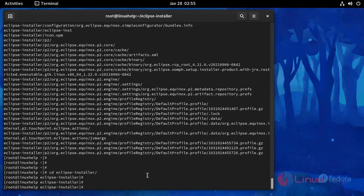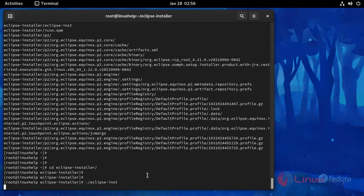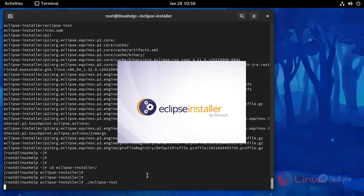And run the following command. Eclipse is installing.